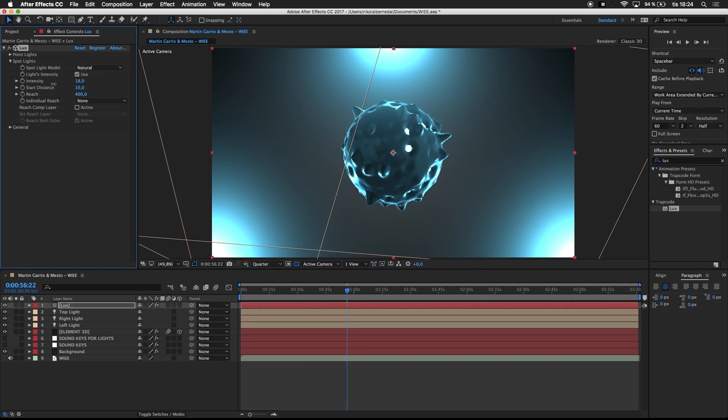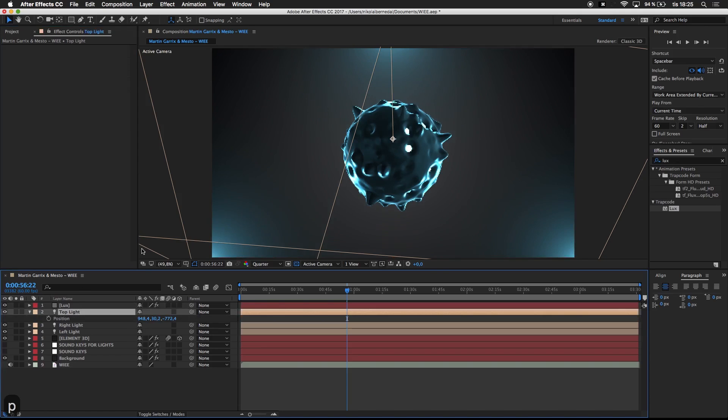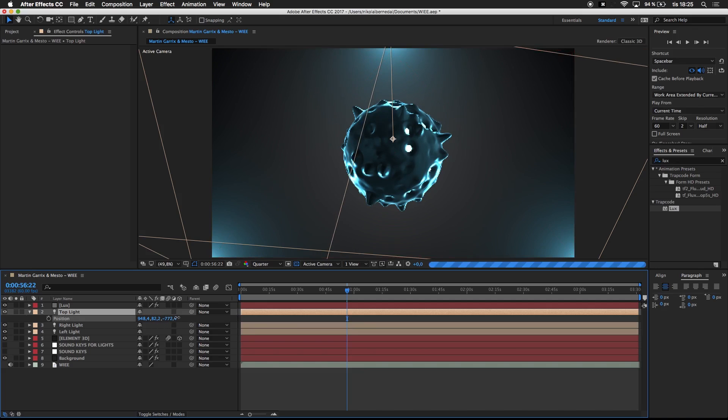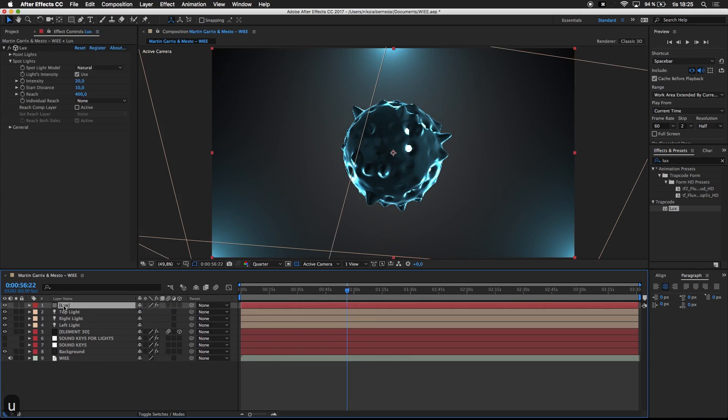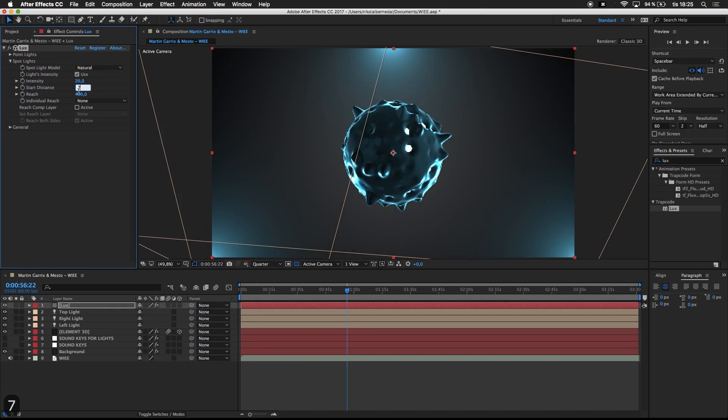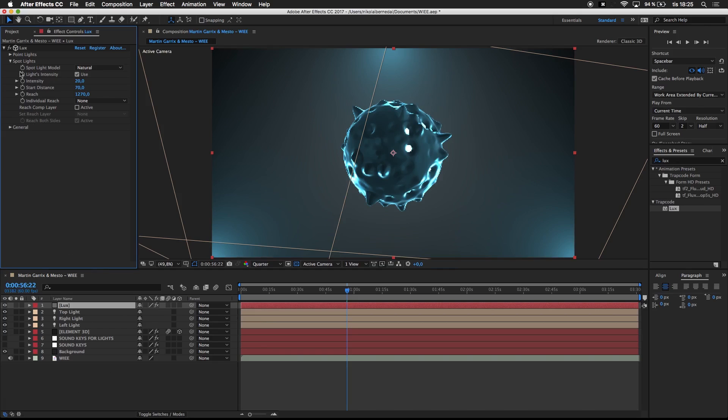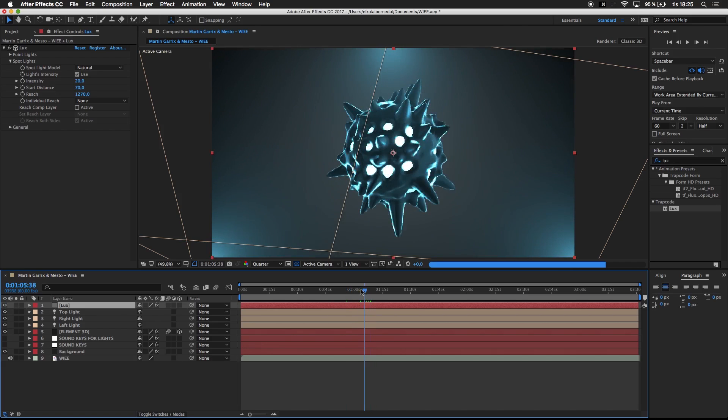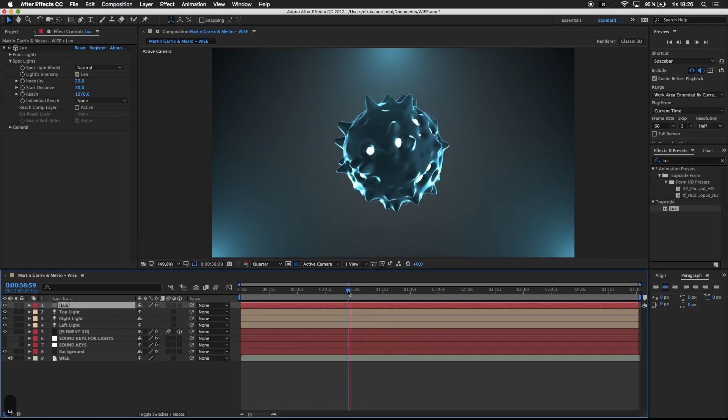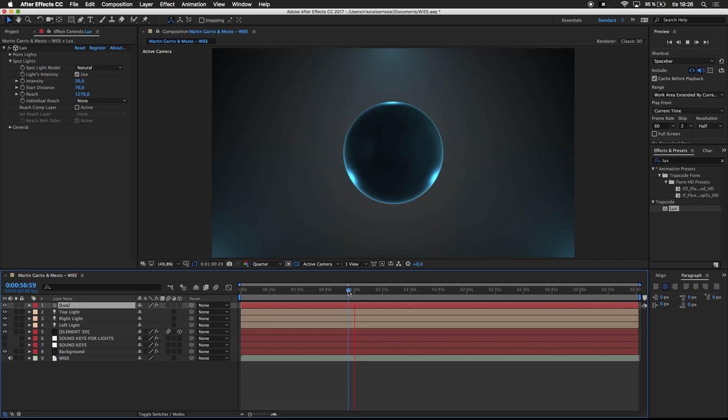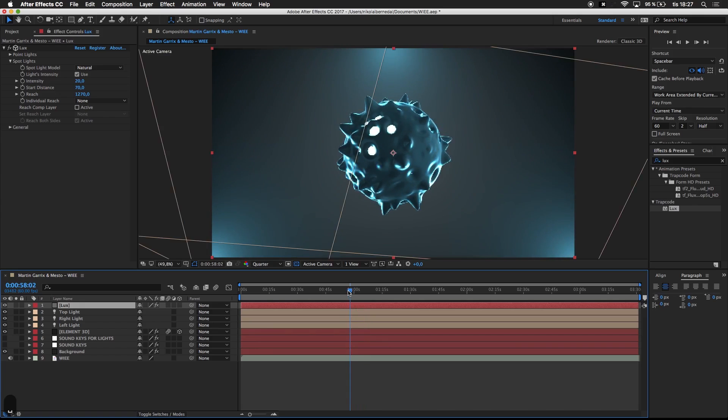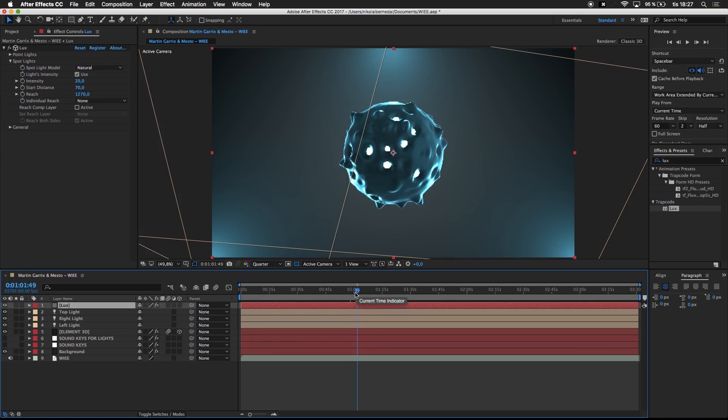I'm going to change some parameters like intensity to 20, which is good enough. We have start distance at 70 and we could make it reach a little bit more. That looks good for me. This plugin is very useful with point lights or spotlights. As you can see, it makes a big difference. If we preview now, the lights are blinking.